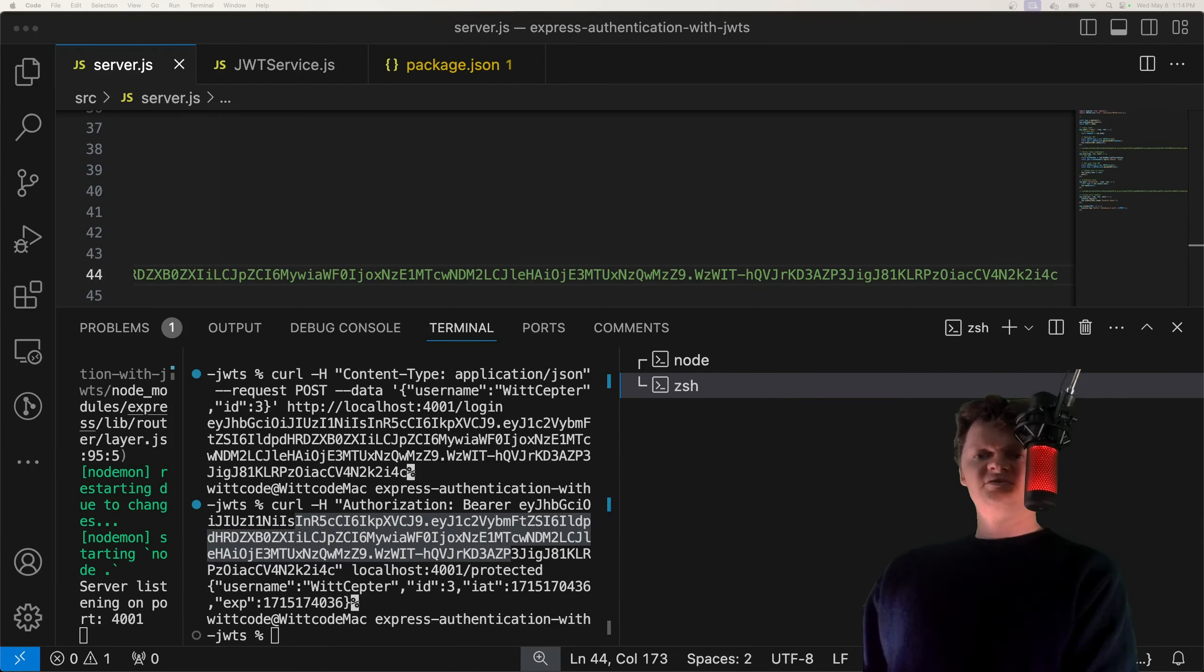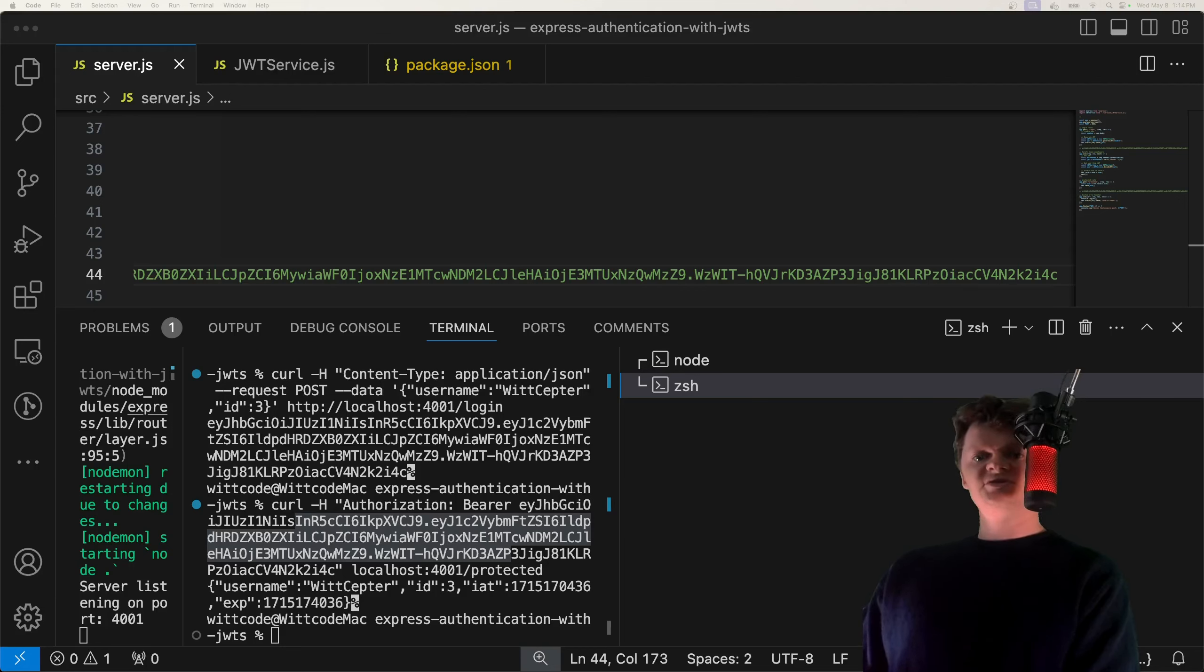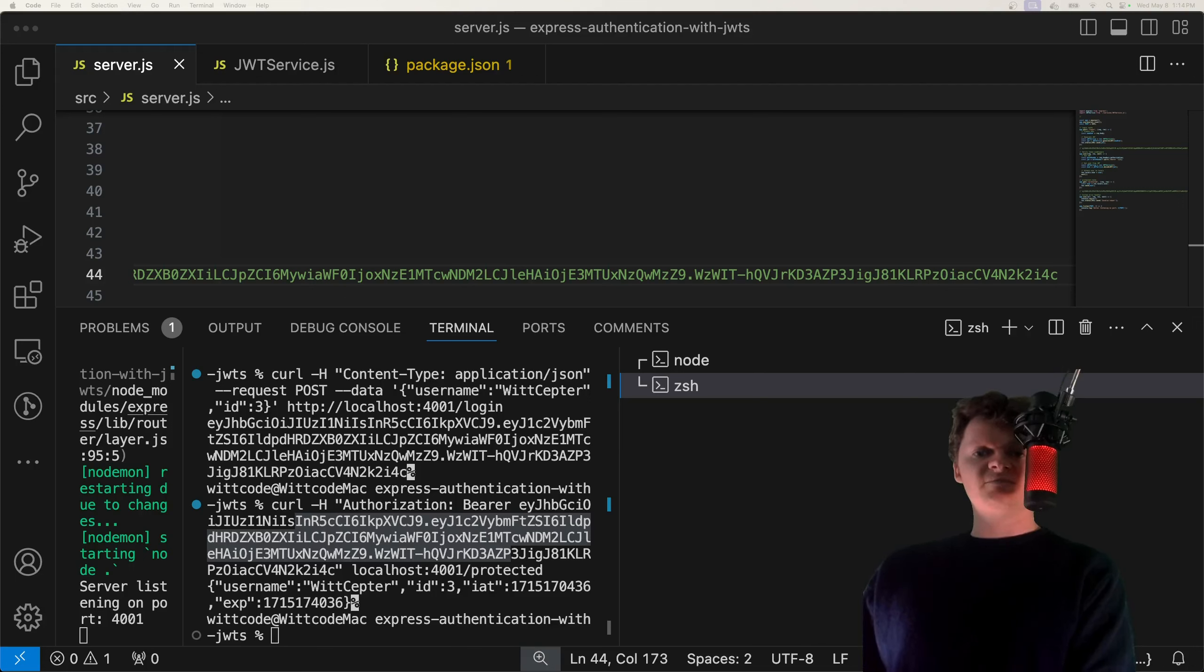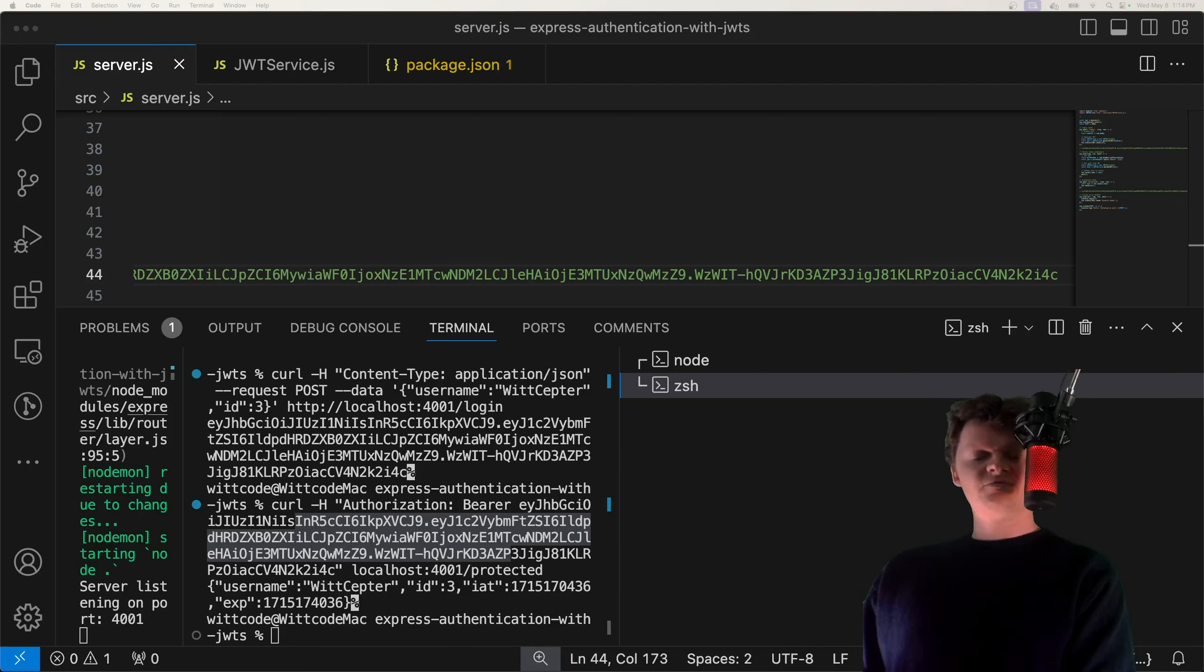But so this is just what I wanted to show you on authentication with JWTs using Express. If you have any questions, leave me in the comments, I'll try and get back to you. Besides that, thank you for liking and subscribing, and I hope to see you in the next one. Have a good one.